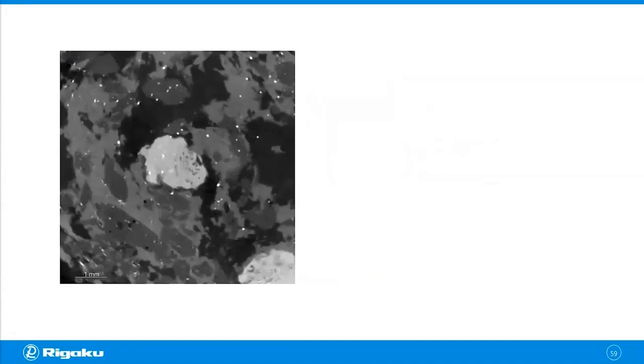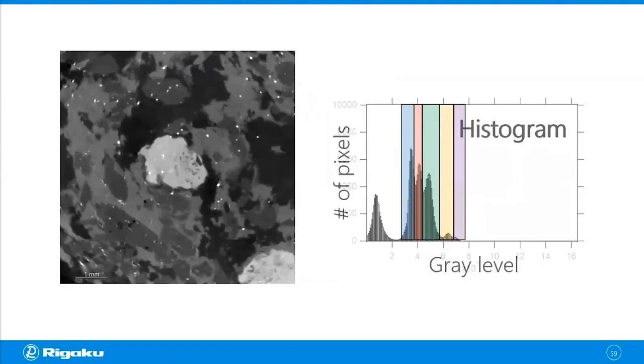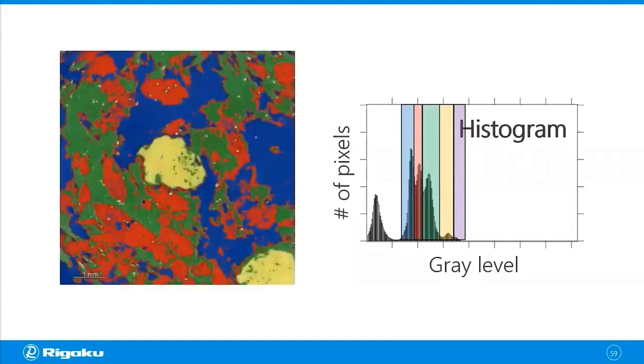So this image has pretty distinct five gray levels. You can even see five peaks in the histogram. So you can simply set thresholds to segment this image like this.